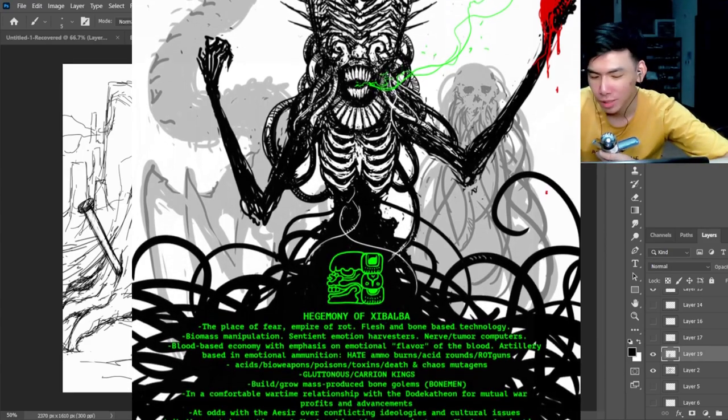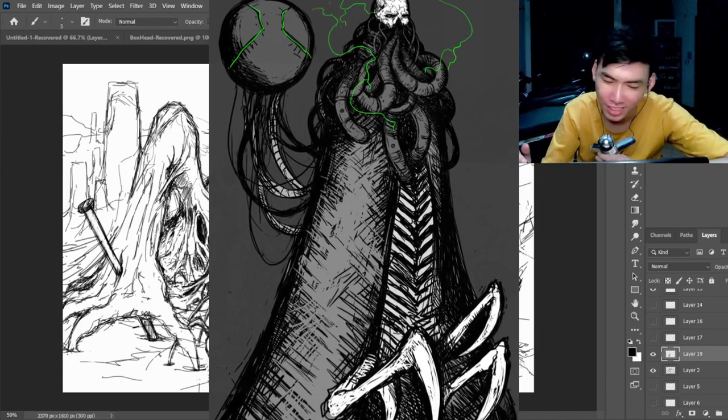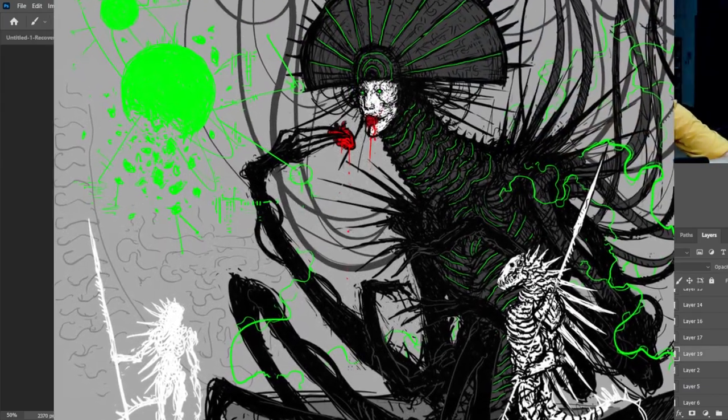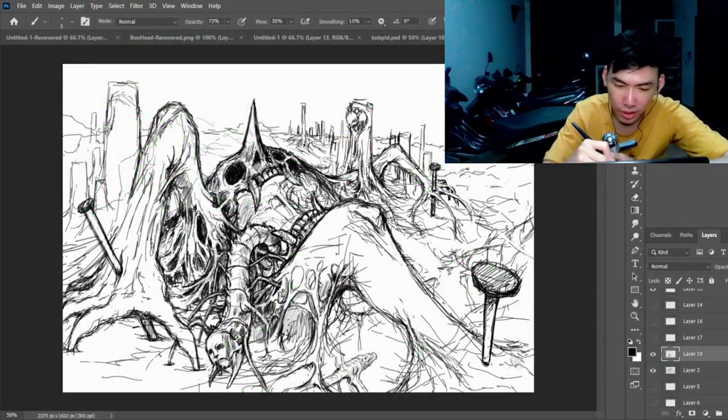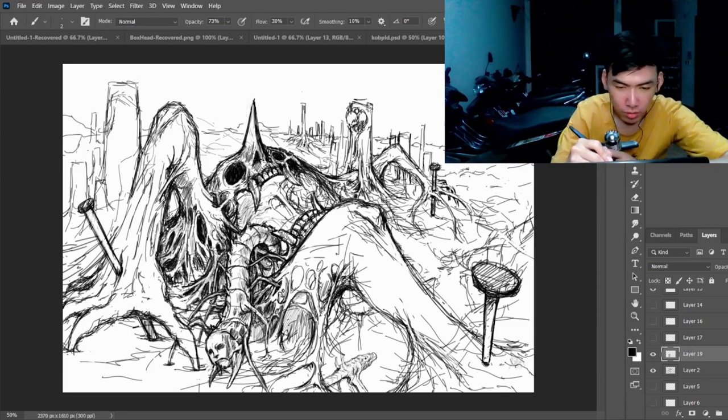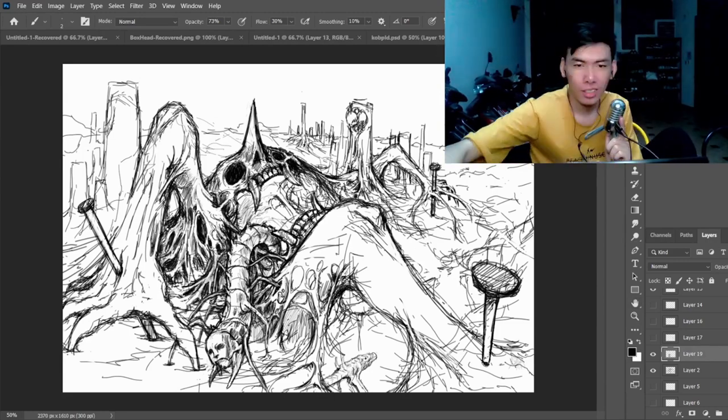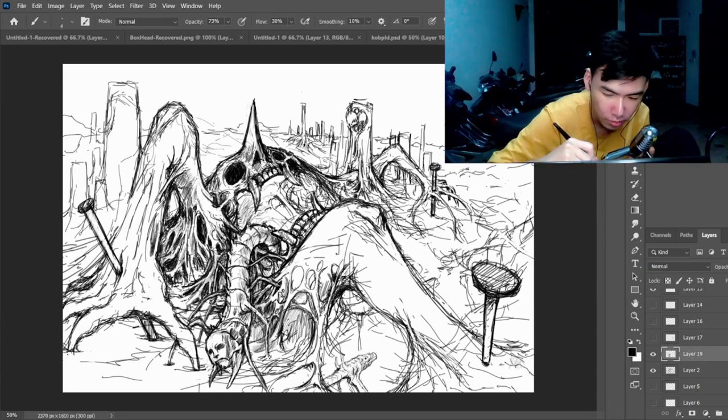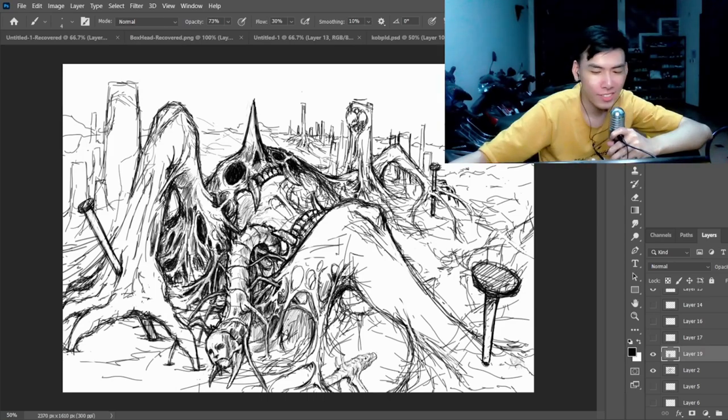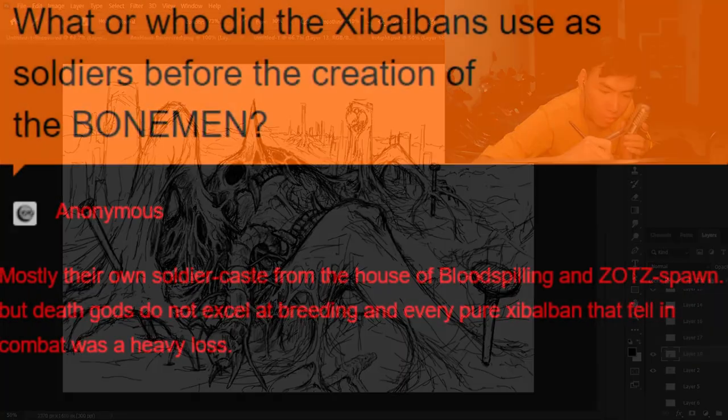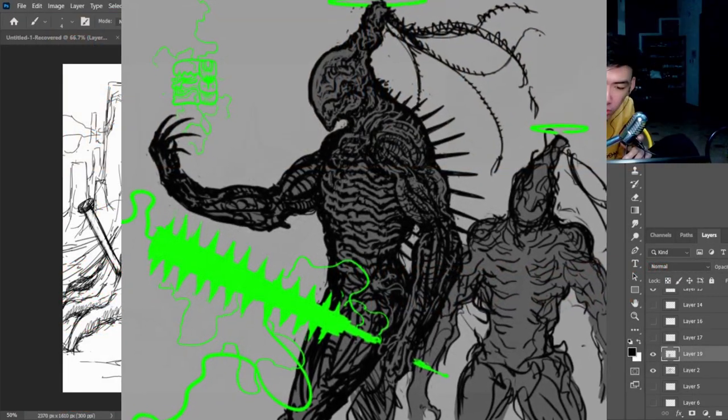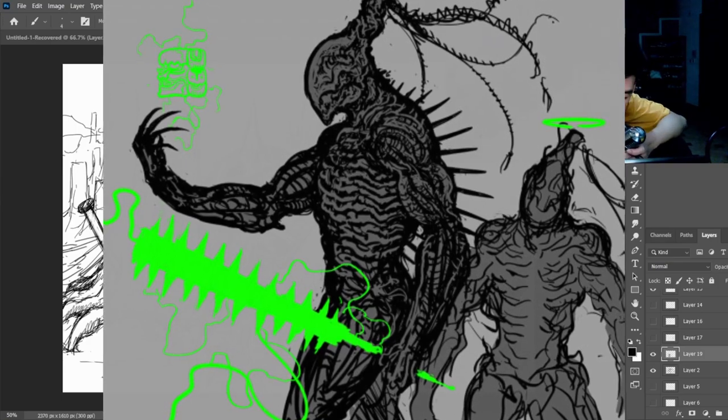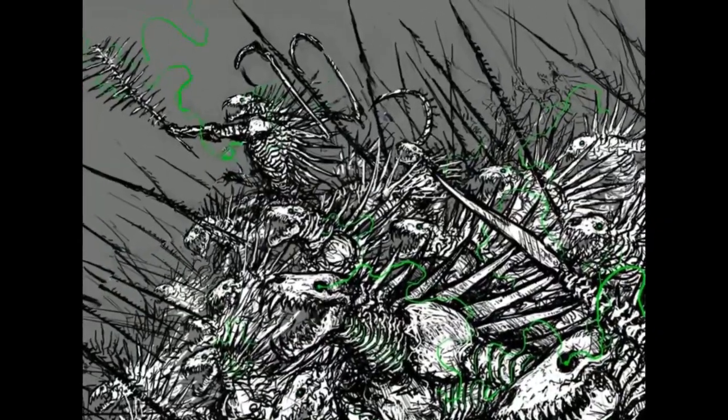The Zvalbans are the master of the death equation, flesh manipulation, excelling in engineering godkiller bioweapons, and transmuting divine poisons, toxins, and venoms. They primarily focus on flesh and bone based technology, such as tumor computing and biomachines. Because of their naturally low birth rate, when a Zvalban dies, it's always a great loss to the hegemony. Which is why the military force are mainly made of skeletal golems, aka bonemen, the namesake of the series.